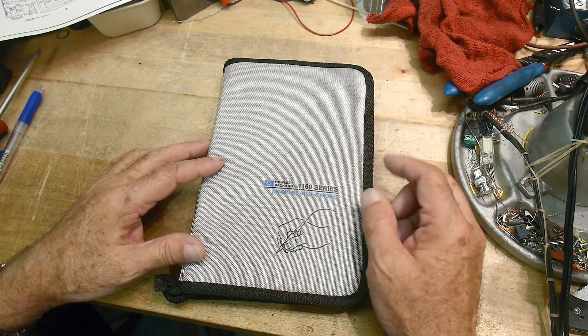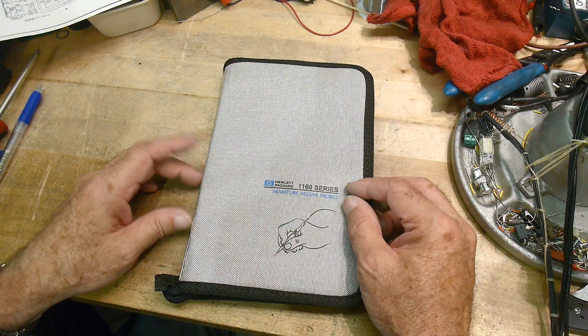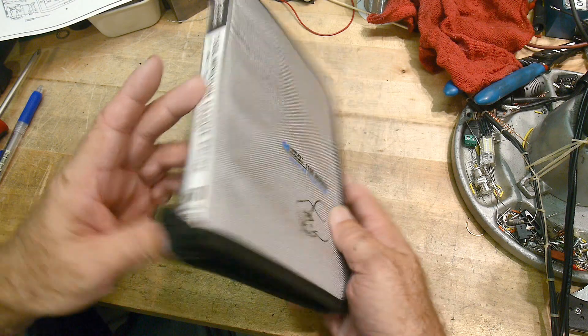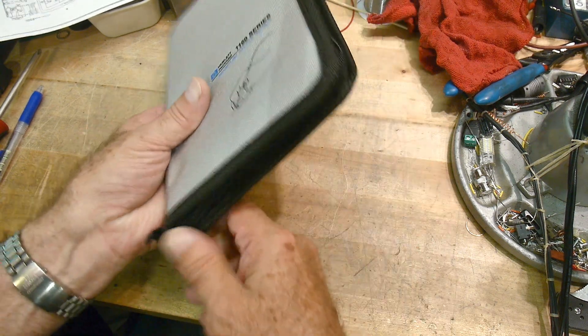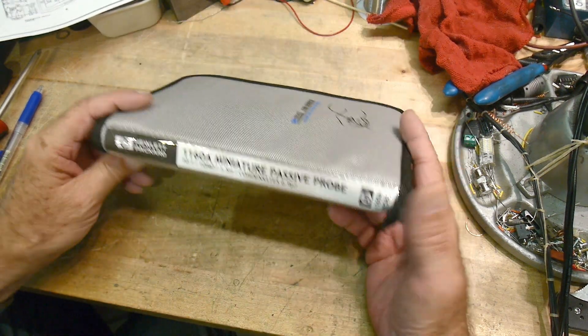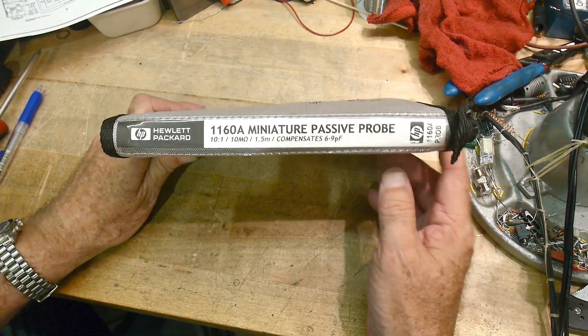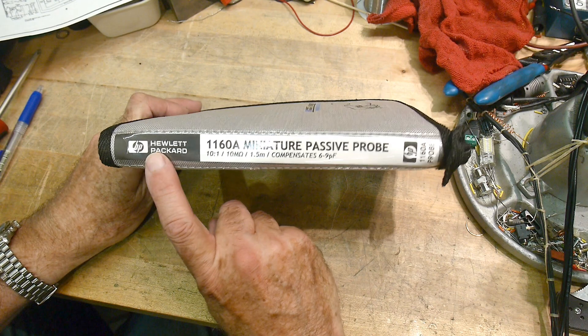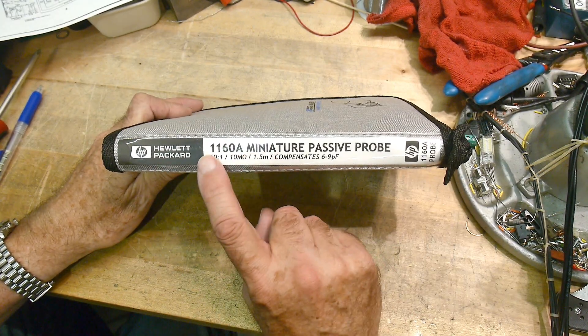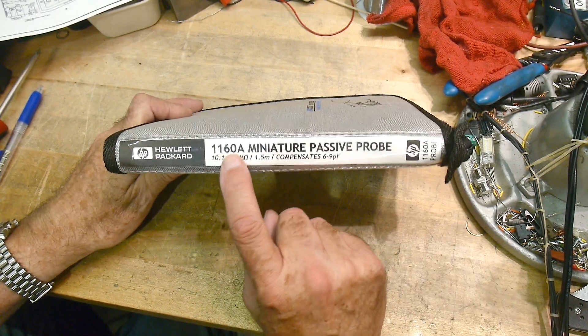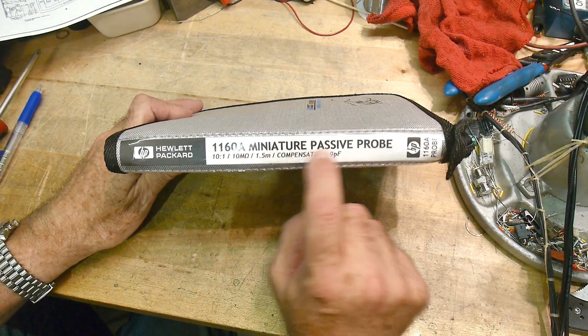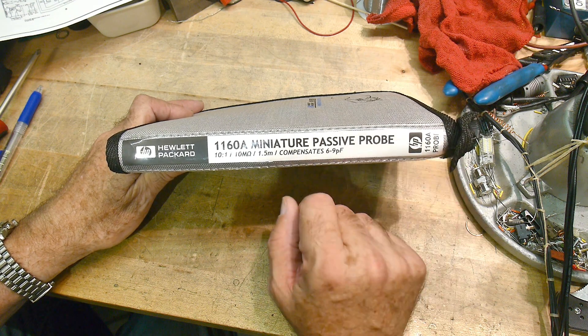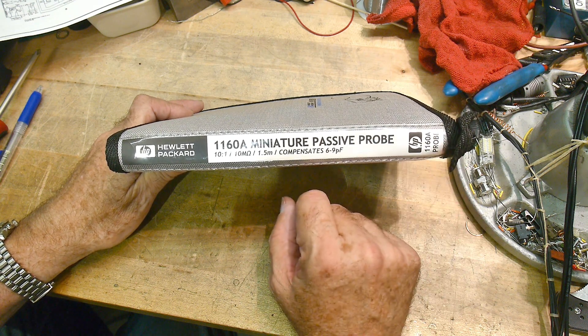I was on eBay and saw this and had to have it. So what is it? It's a nice little zippered case, and it's a Hewlett Packard 1160a miniature passive probe - it's a scope probe.